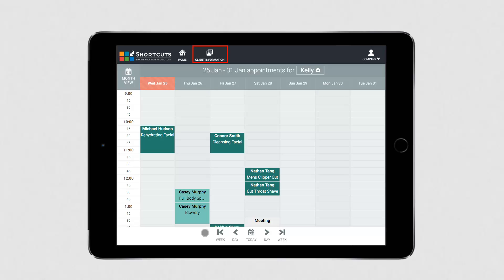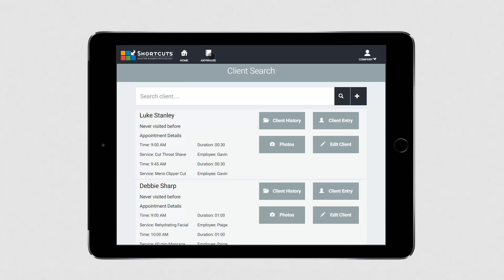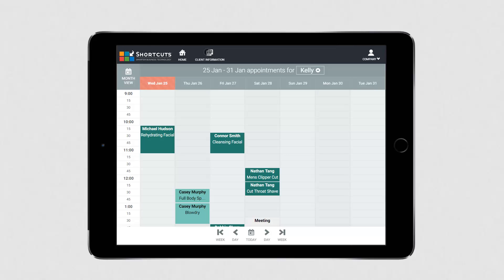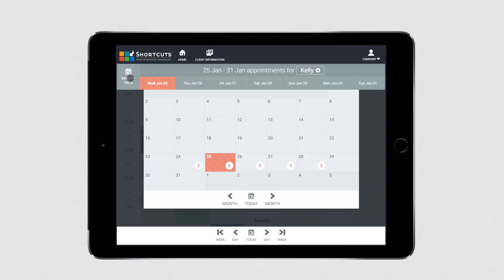You can click here to access the client information screen, where you'll see a list of clients for the day. Click here to return to the appointment book. If you'd like to see a calendar view, select month view. This allows you to view the number of appointments scheduled for each day. You can use these arrows to view different months, and if you want to view a particular week, you can click on that week to select it.